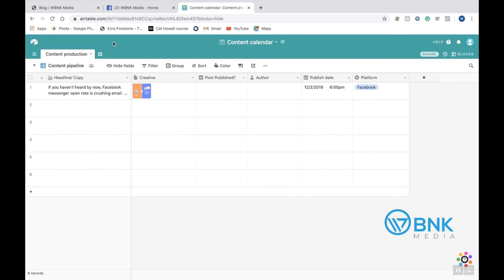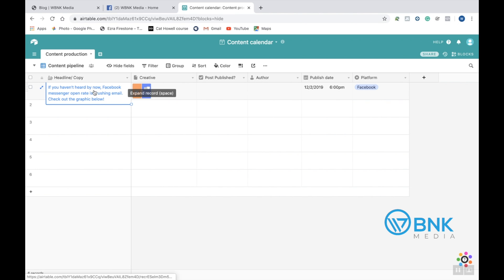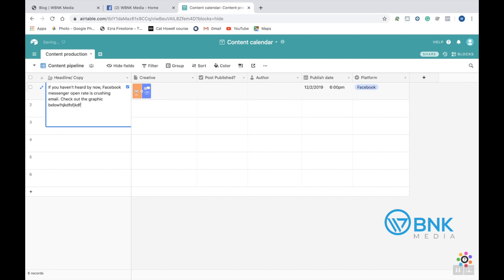Like I said today, it's a really simple, easy calendar, shouldn't take long, pretty straightforward. The first thing that we have in this calendar is just the headline or the copy of your post. Here, you can go ahead and click in here, double-click and you're able to type whatever you want. This is just the headline or the copy of your post.